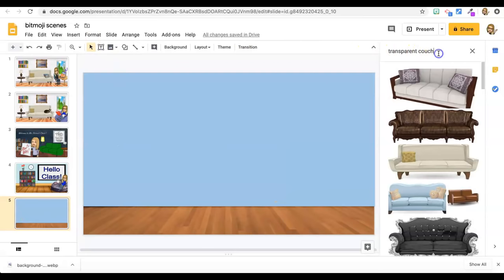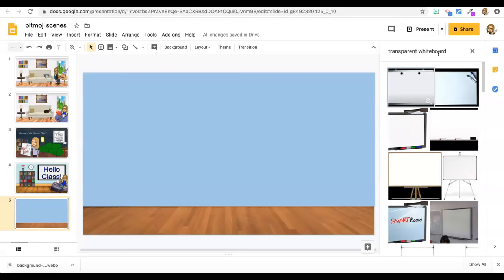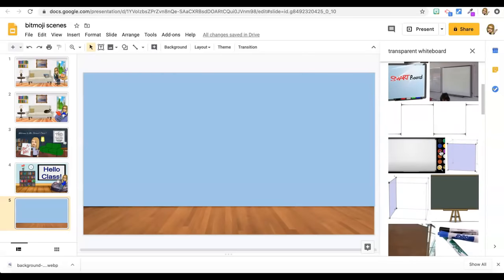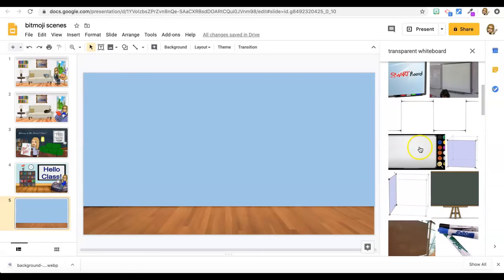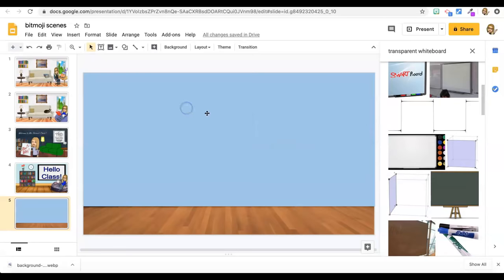Then if you want more of a classroom scene, then let's add a whiteboard. Transparent whiteboard. I use this one a lot, the silver one down here, but for this one, I'm going to use this whiteboard.